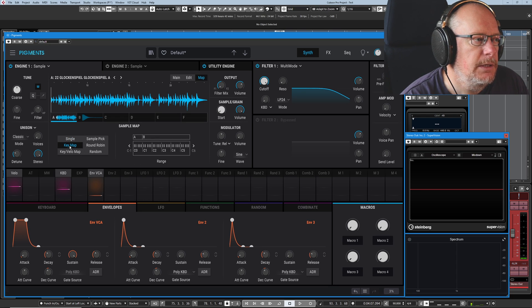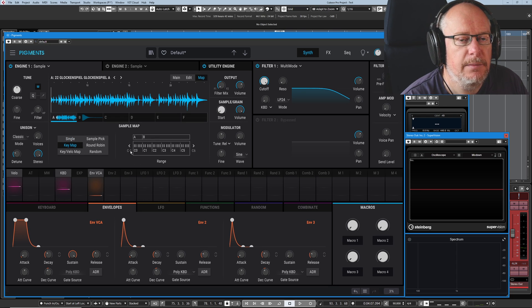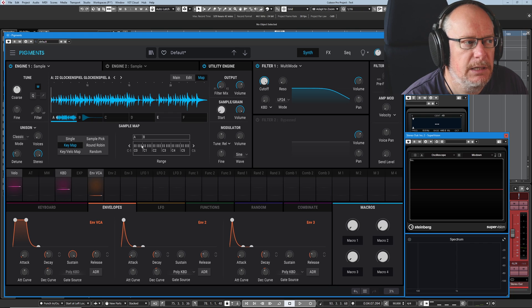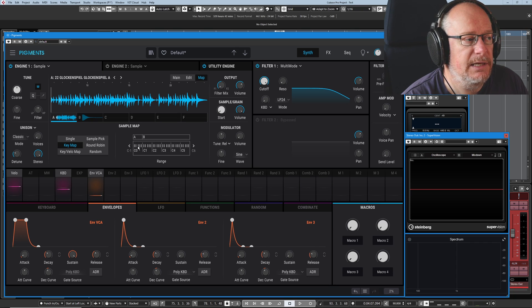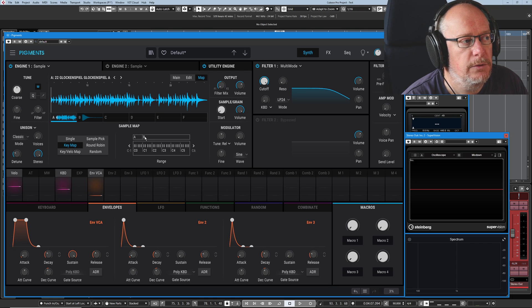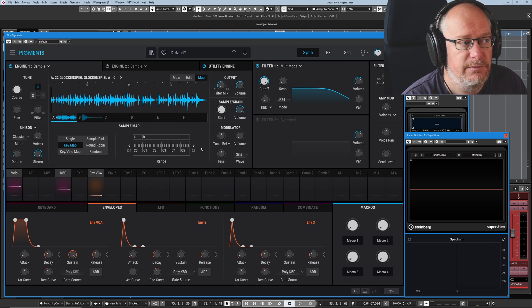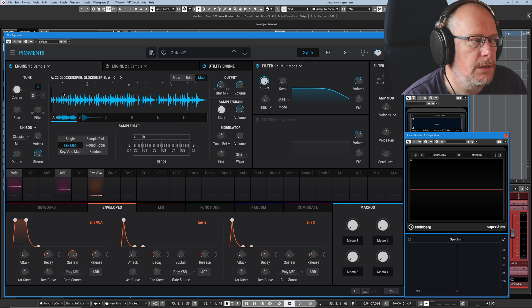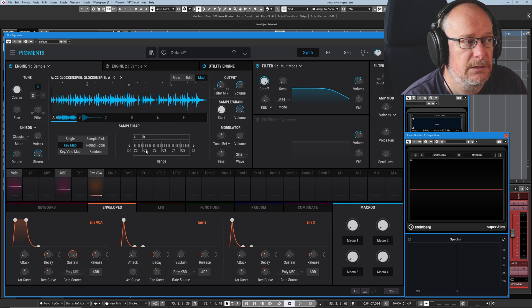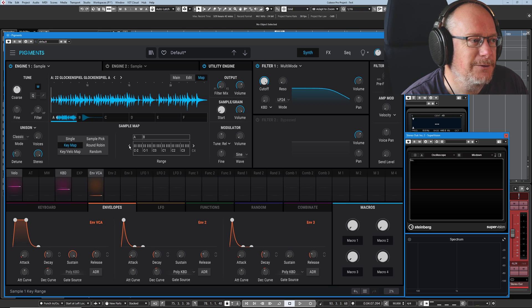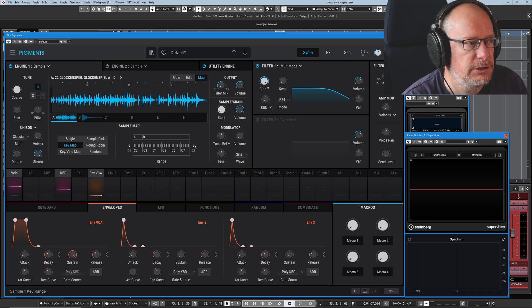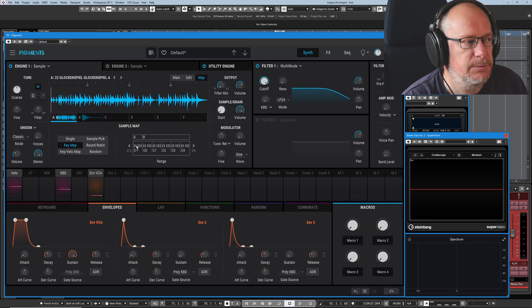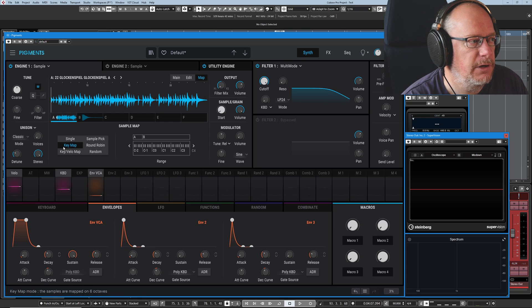In key map mode, pigments will assign each of the samples to octave ranges and it applies one octave per sample until it gets to the last filled slot and then uses the rest of the range. So you can see it's playing the Glockenspiel only for a single octave and then the marimba takes over. Marimba's a really hard word to say. And you can change the range over which the whole view takes. But it's always this same six octave range.